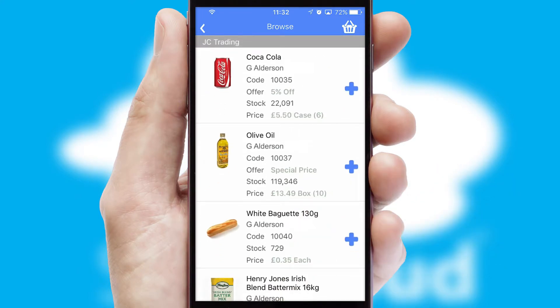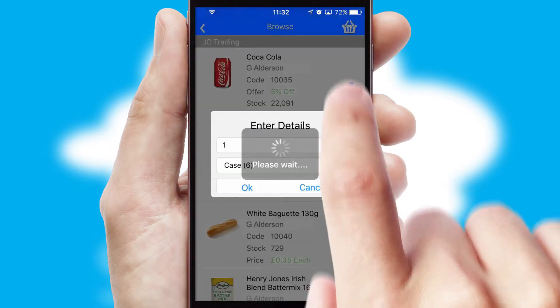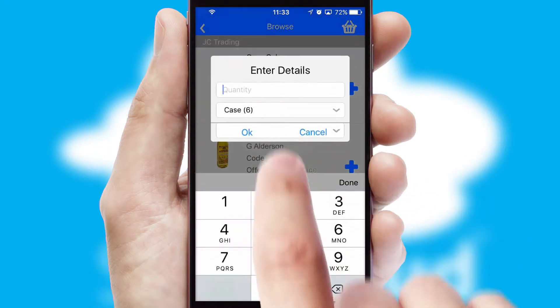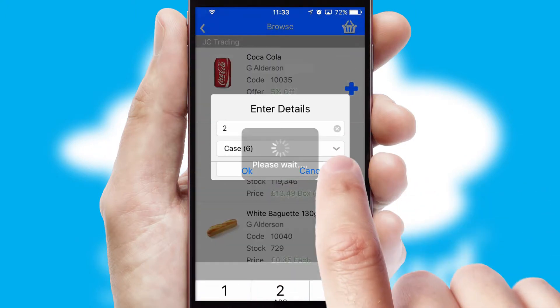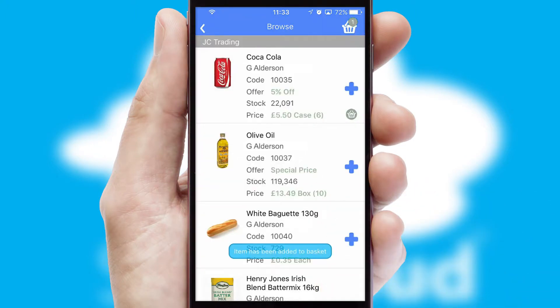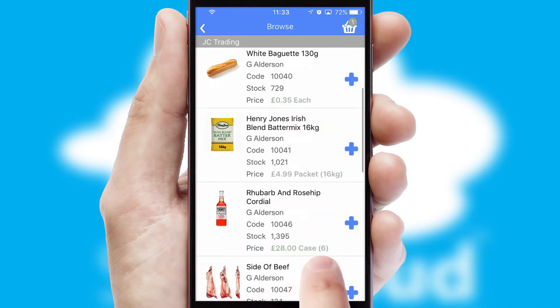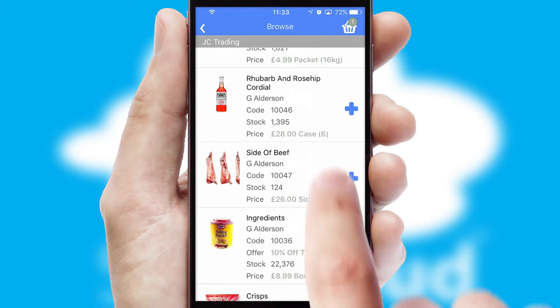Once you have found the required item, simply click, enter the required quantity, unit of measure and then confirm. A basket icon will appear beside the product to confirm it has been added to your order.